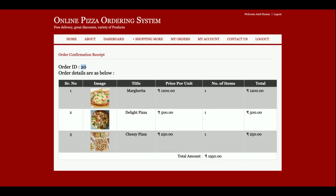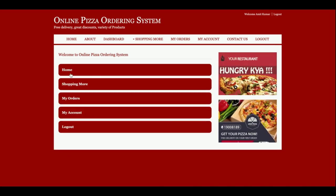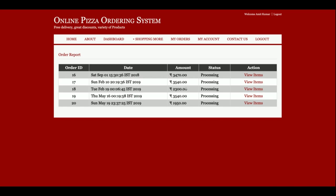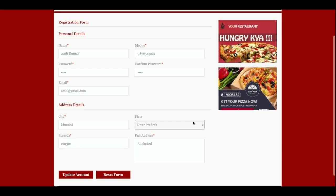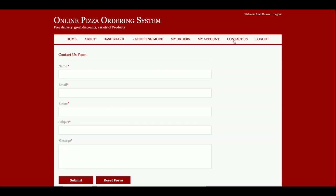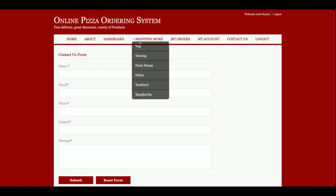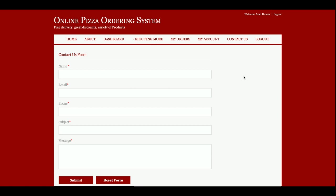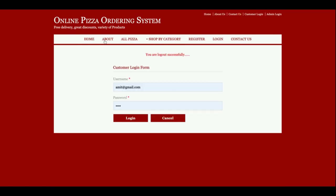Once payment is made, you get a confirmation: your order ID is OR-20, you ordered three pizzas and the total amount was 950 rupees. This is the customer dashboard where you can see 'My Orders' with all past order details, and 'My Account' to update account details. There is also a contact us section and a logout. Once the customer logs out, they can no longer view or update their account details.